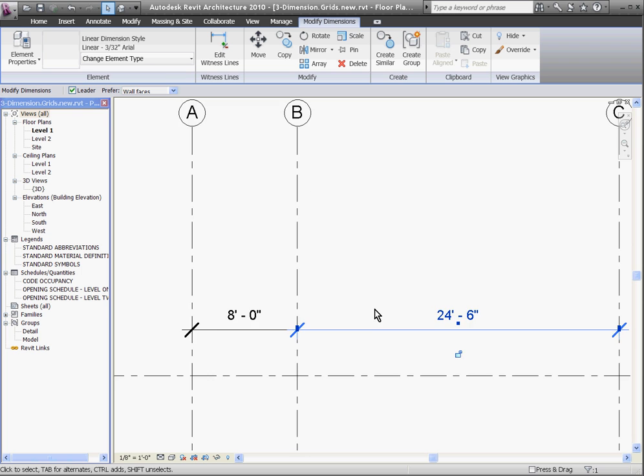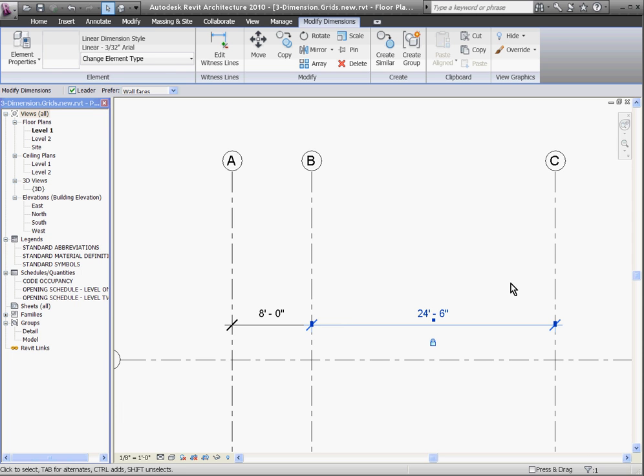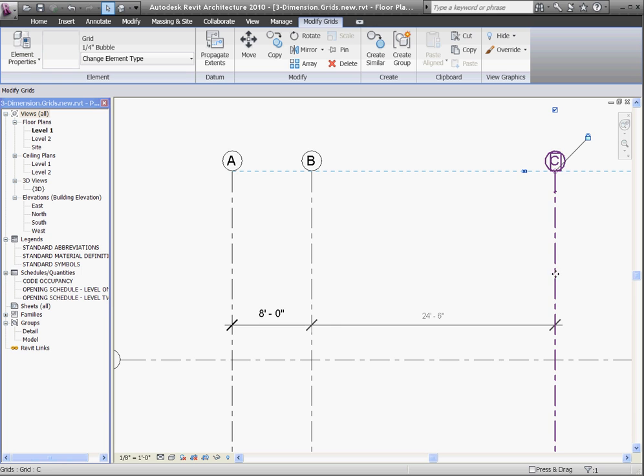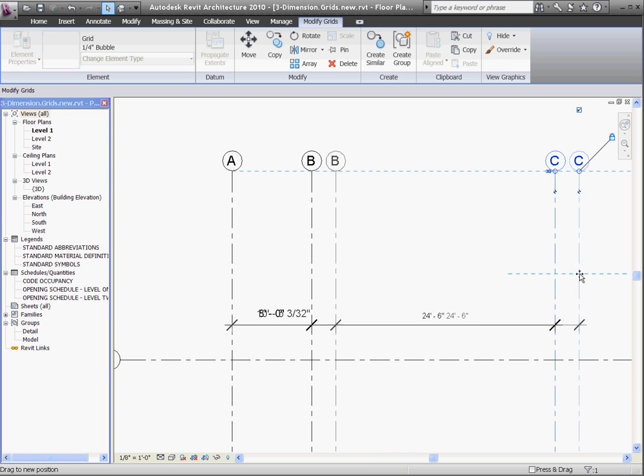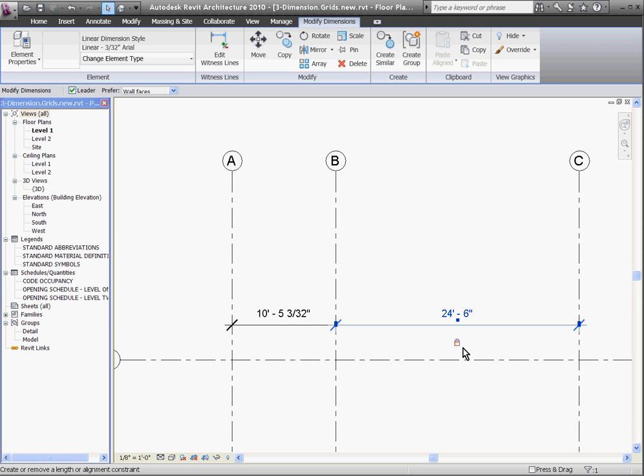You'll also notice when you select a dimension, a little blue unlocked padlock appears. By clicking the padlock, that locks and constrains the dimension into place. What that means now is that if I take this grid line and move it, the grid line it's dimensioned to moves with it. This can complicate the model, so you don't want to lock and constrain dimensions if you really don't mean to.